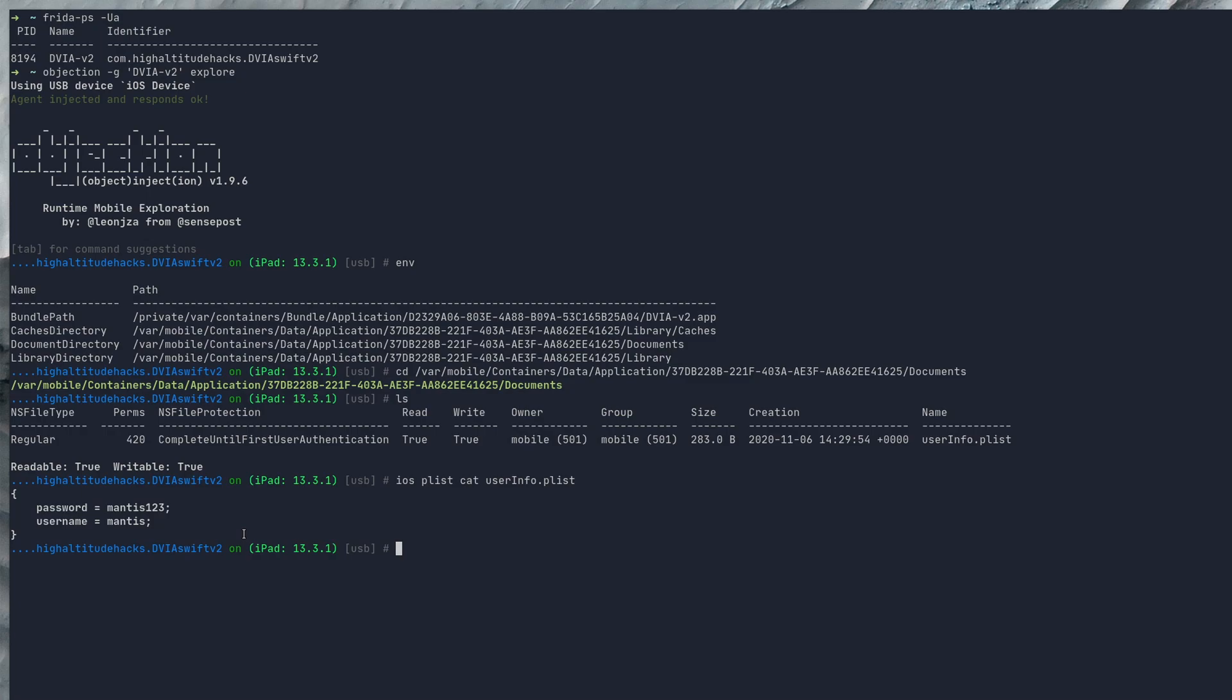The great thing about this is it's all within objection, there's no jumping out between different applications. Obviously you can SSH into the iPad and do it that way but I find it easier just to do everything within objection if we can.